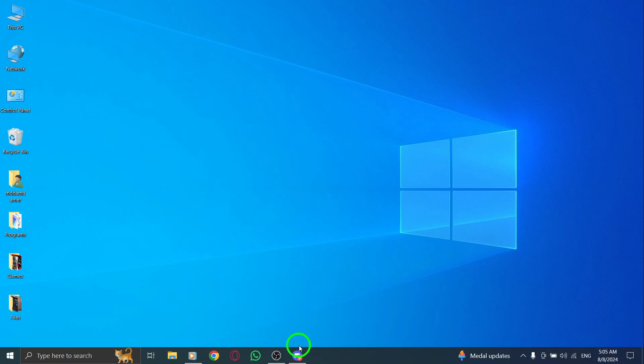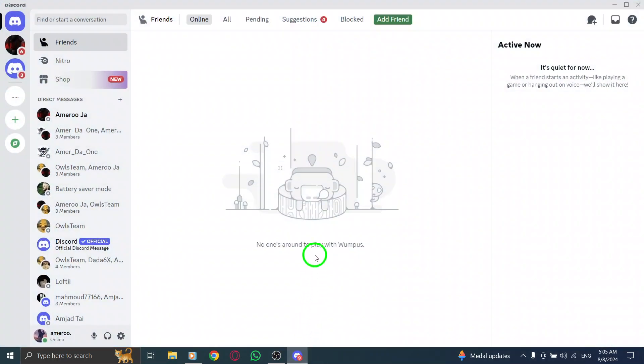First, you'll want to open the Discord app on your PC. If you haven't done that yet, go ahead and launch it now.